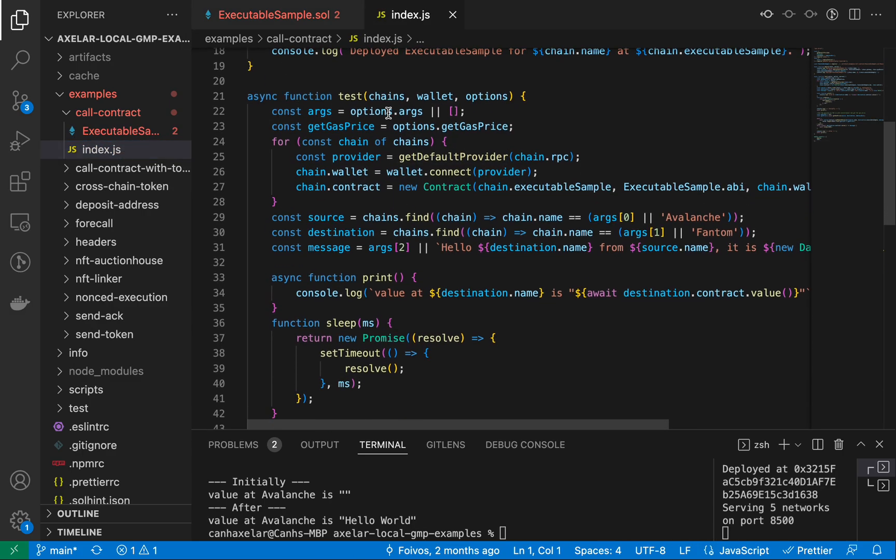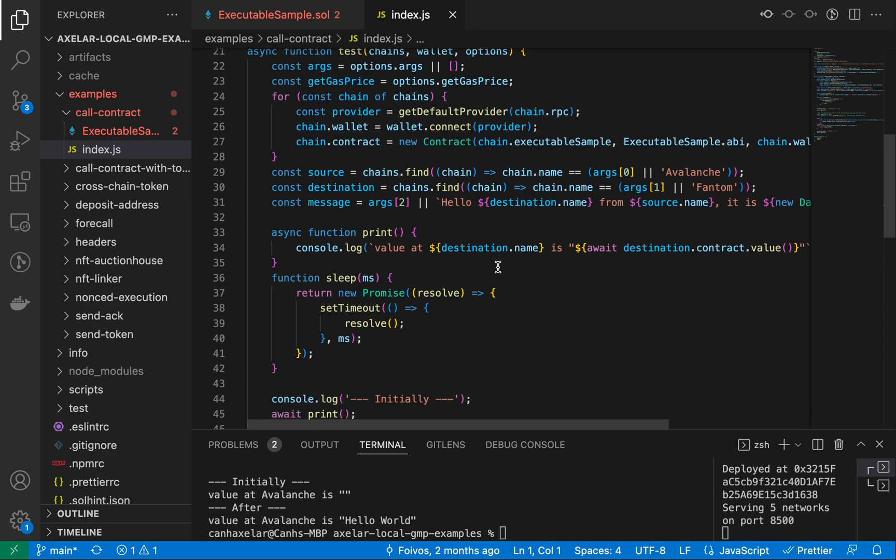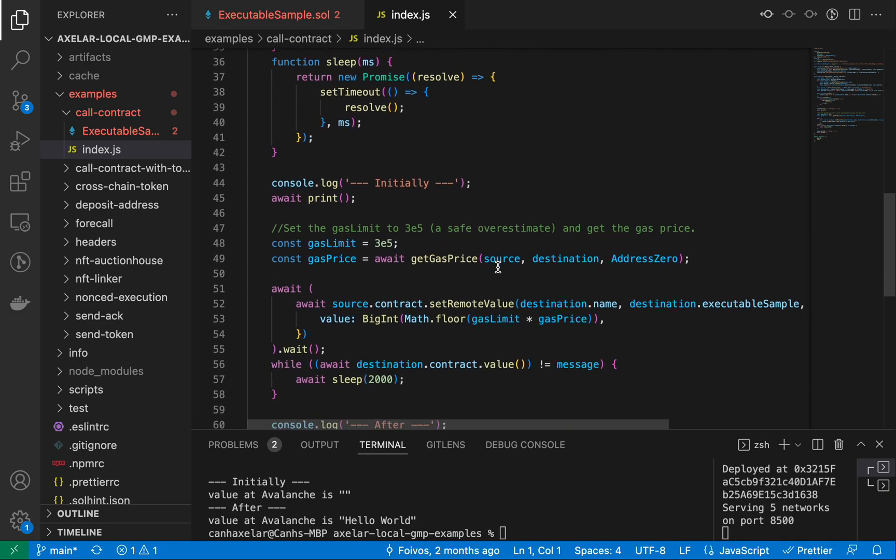So in this test method, you see the first few lines are instantiating this test environment with a local key deployer that we have, using ethers.js to establish the signer for each one of these chains as well.